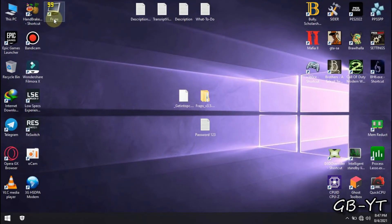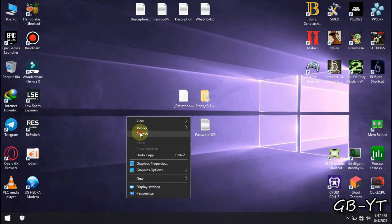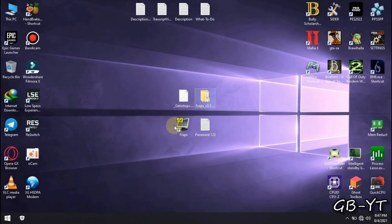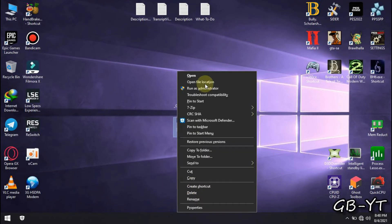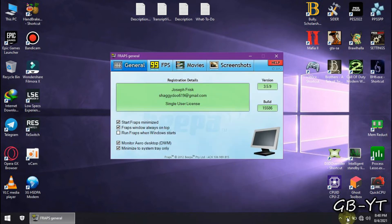Now you should see the Fraps shortcut here on your desktop. Open it. Now this is the first window you will see at launch. Follow me. Leave these two checkboxes untouched.